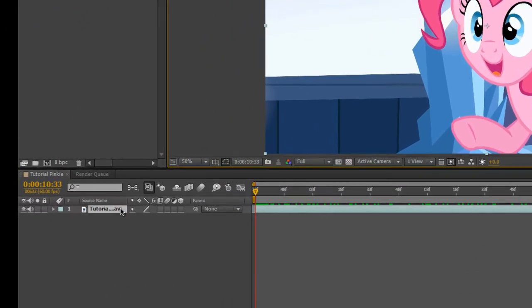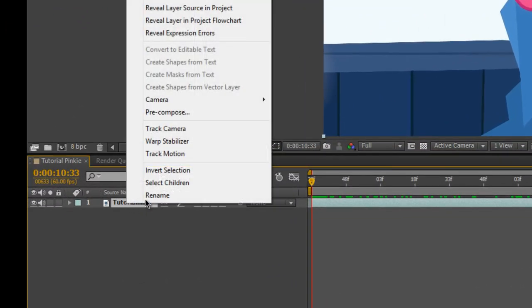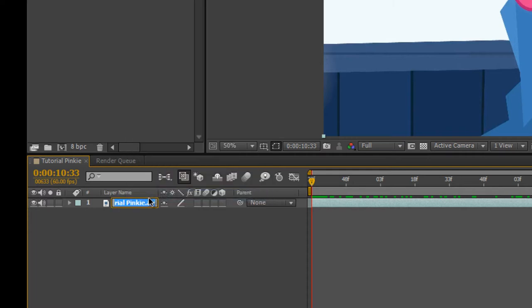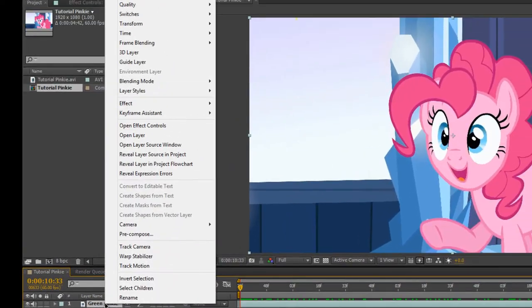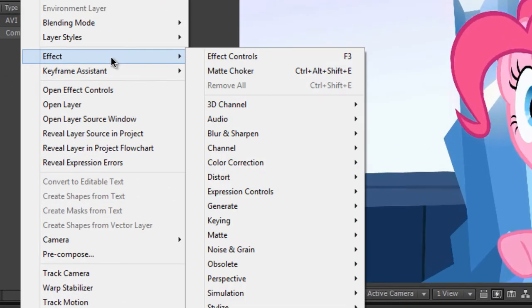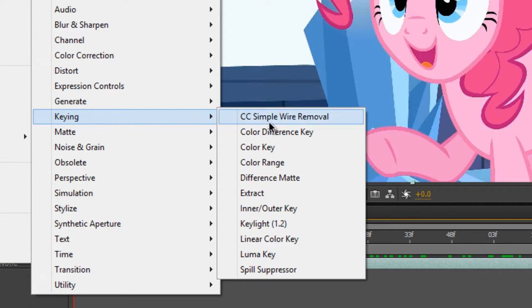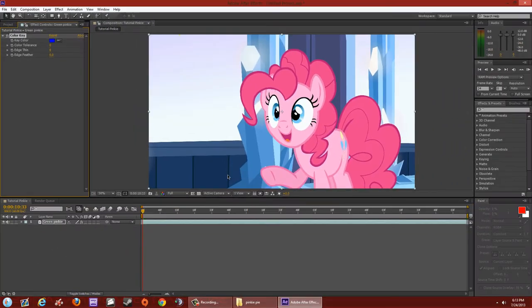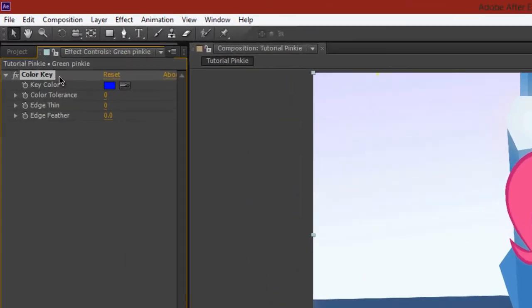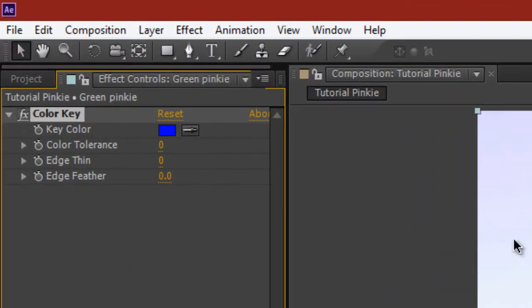Now the fun stuff begins. For organization I'll label this 'green Pinky' — you don't have to. Right-click on the video in the timeline, go to Effects > Keying > Color Key. This is the effect you're going to use to make the background turn green.